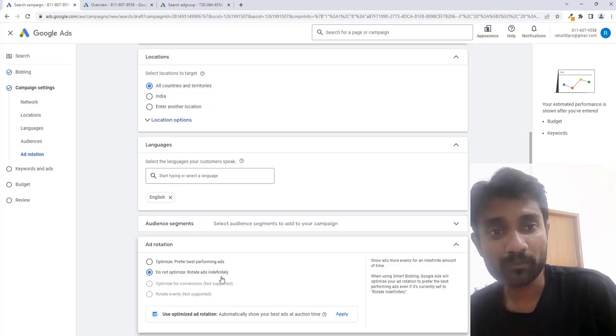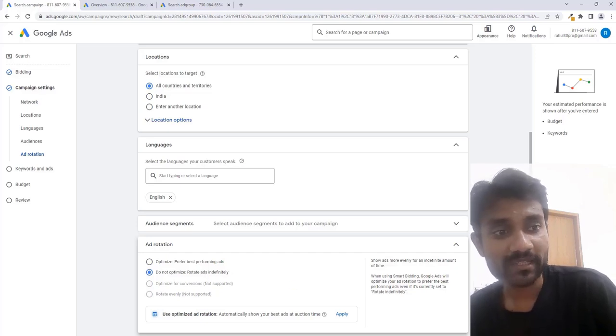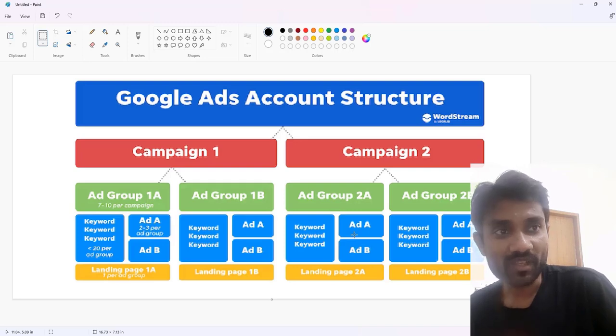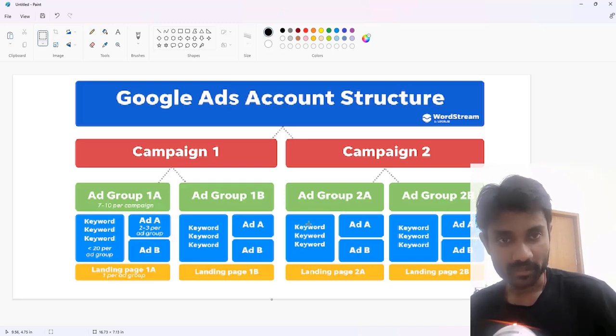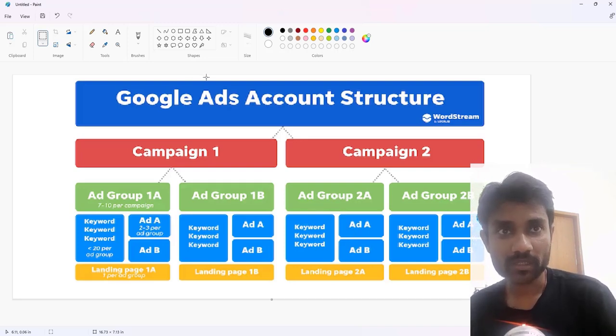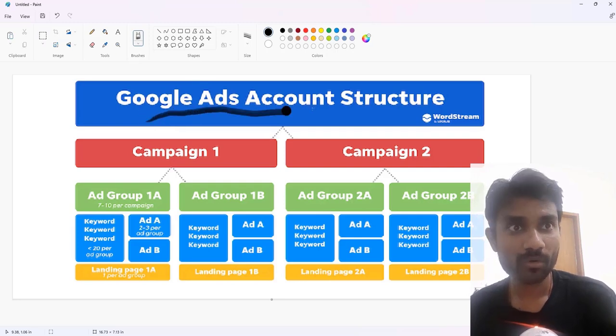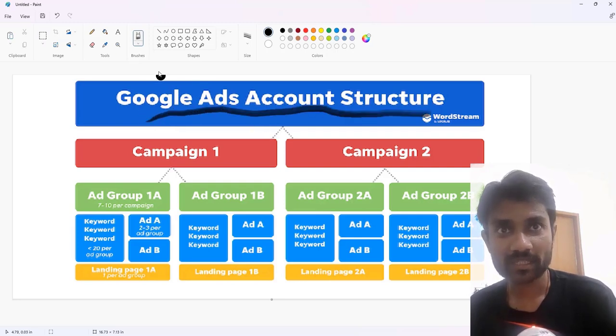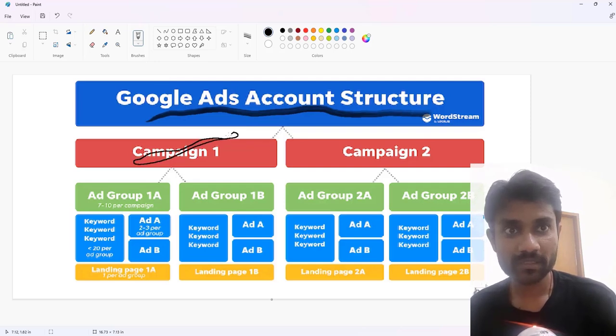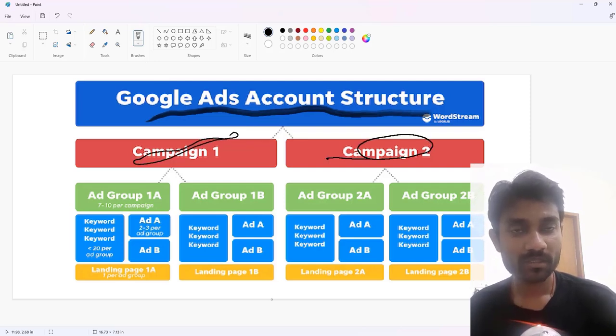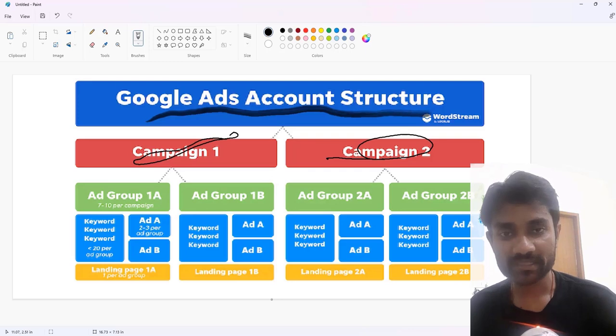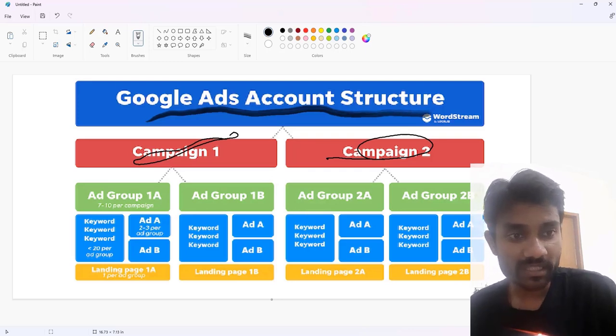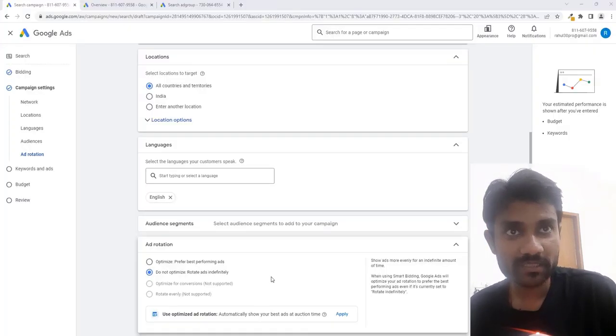To understand more about the ad groups and campaigns, I have one more sheet which can tell you more about Google Ads. Let's assume this is your Google Ads account. Inside the Google Ads account you have campaigns - this is campaign one, this is campaign two. These two campaigns are there. So here you can see in my ads I have multiple campaigns.